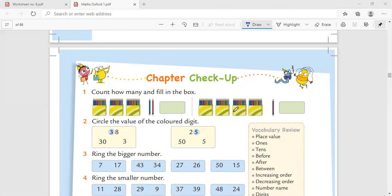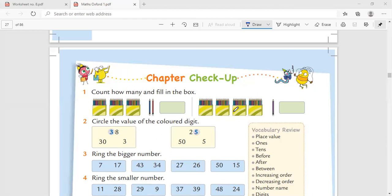Now let us do forward counting from 0 to 50. 0, 1, 2, 3, 4, 5, 6, 7, 8, 9, 10, 11, 12, 13, 14, 15, 16, 17, 18, 19, 20, 21, 22, 23.